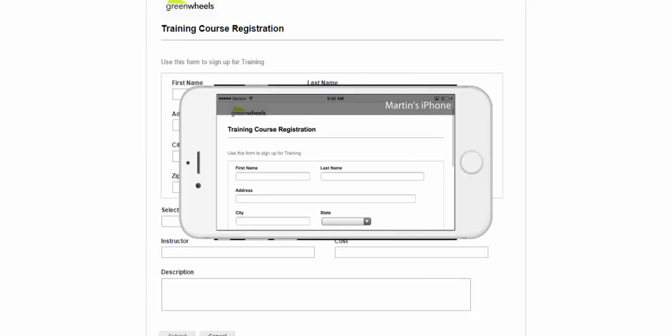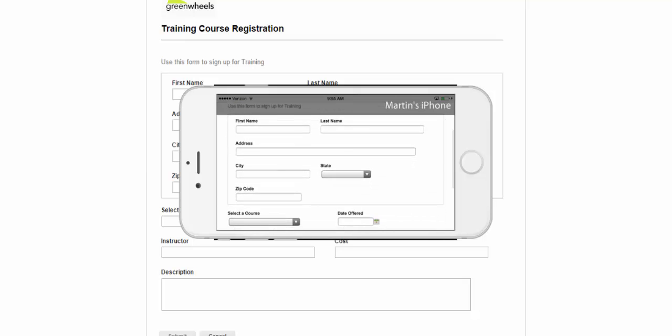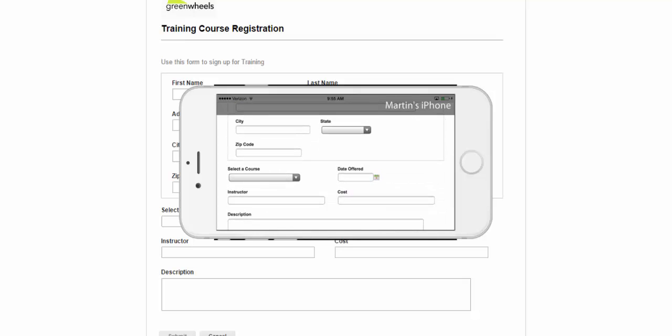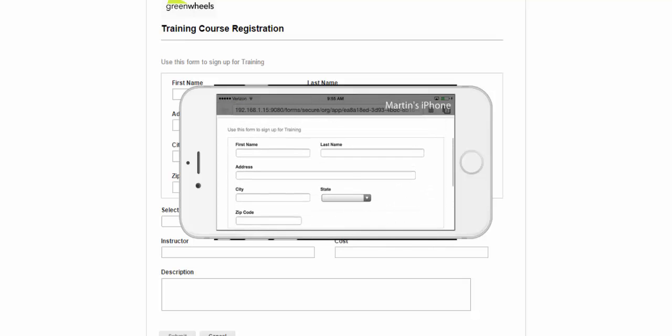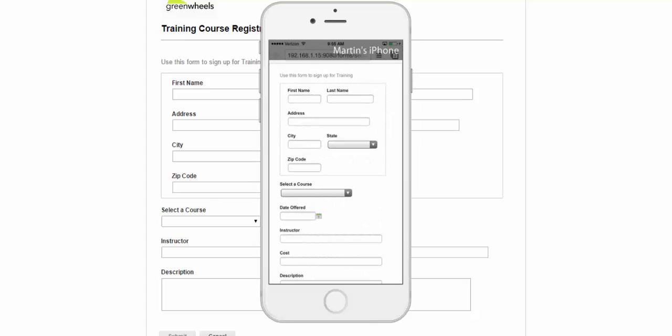When I flip the phone to landscape, we can see that it has changed to two column for the entire form, like it did on the desktop preview.